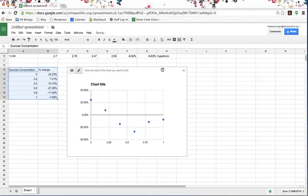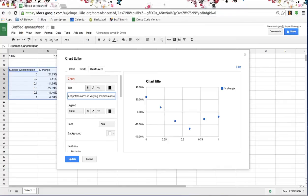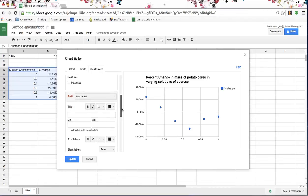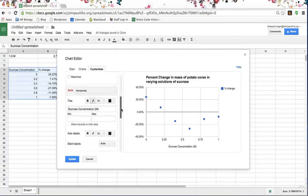I need to make some changes, so I'm going to click Advanced Edit. I want to title my chart — I don't want it called 'Chart Title.' I want a descriptive title: 'Percent Change in Mass of Potato Cores in Varying Solutions of Sucrose.' It's a long title — makes me feel fancy. I'd also like my horizontal axis to have a label, so I'll write 'Sucrose Concentration in Moles.' See, it showed up.